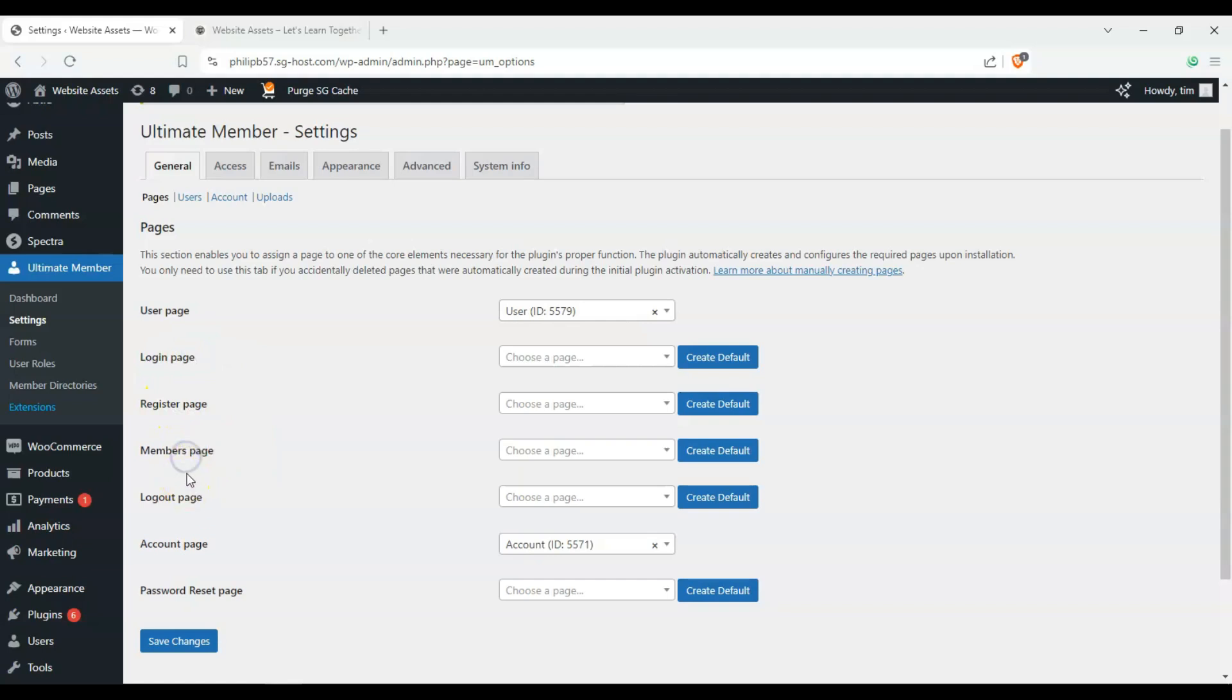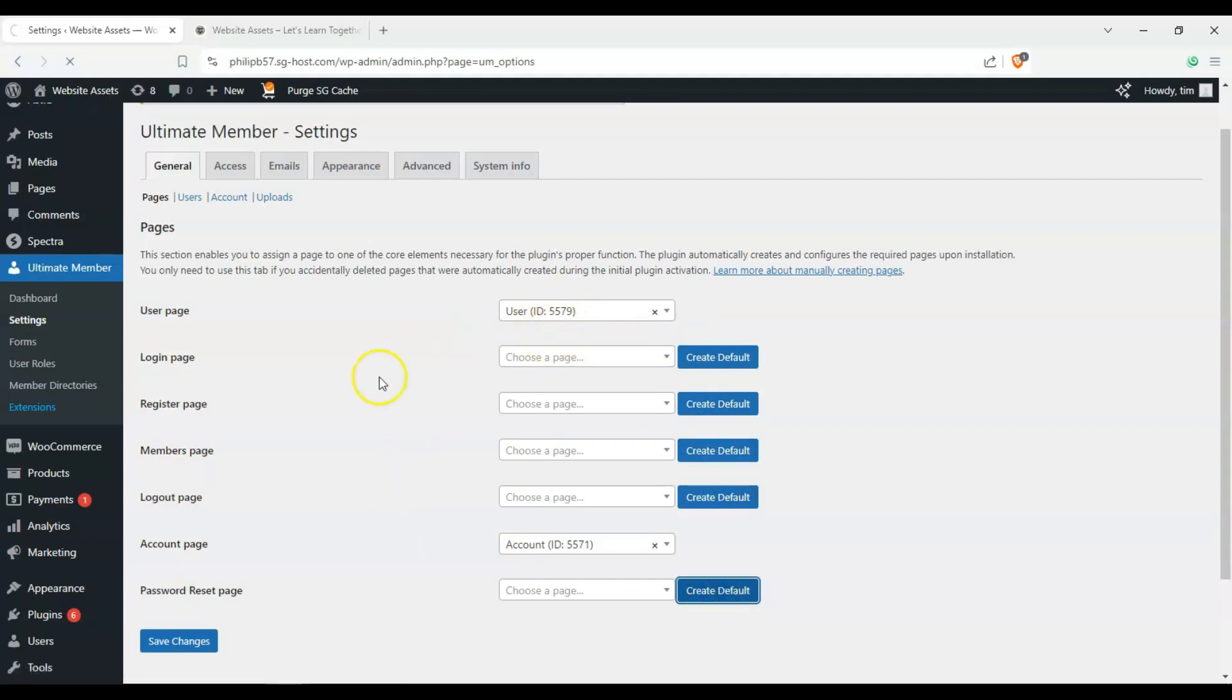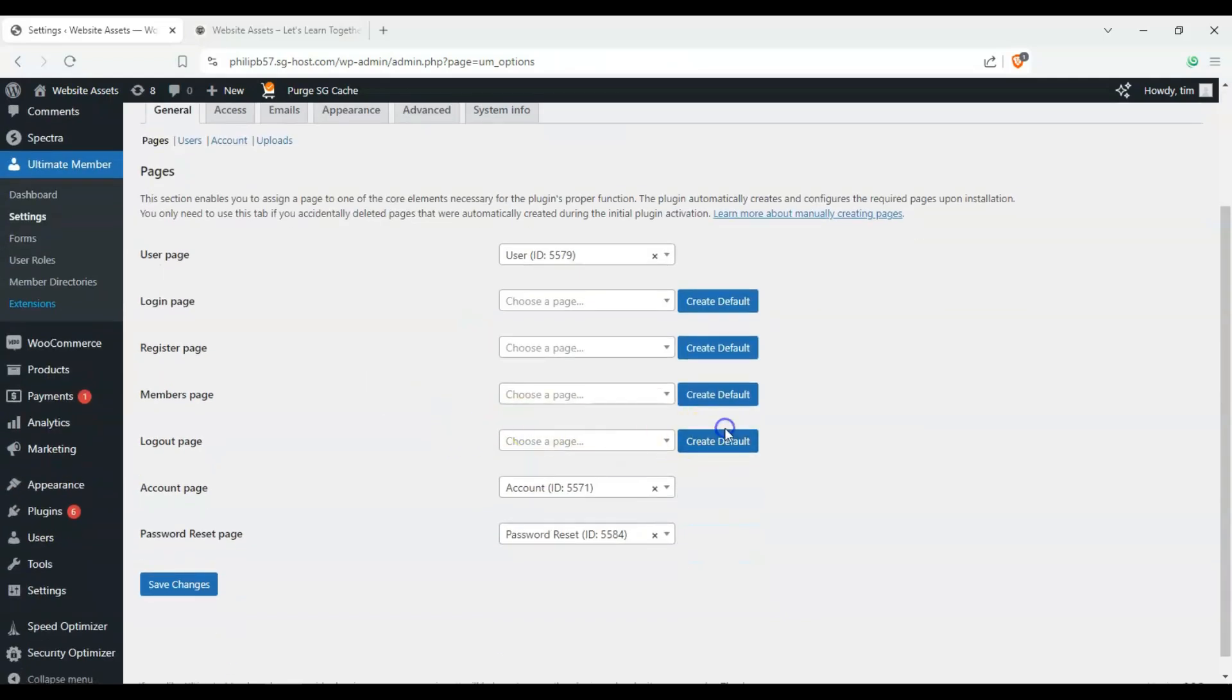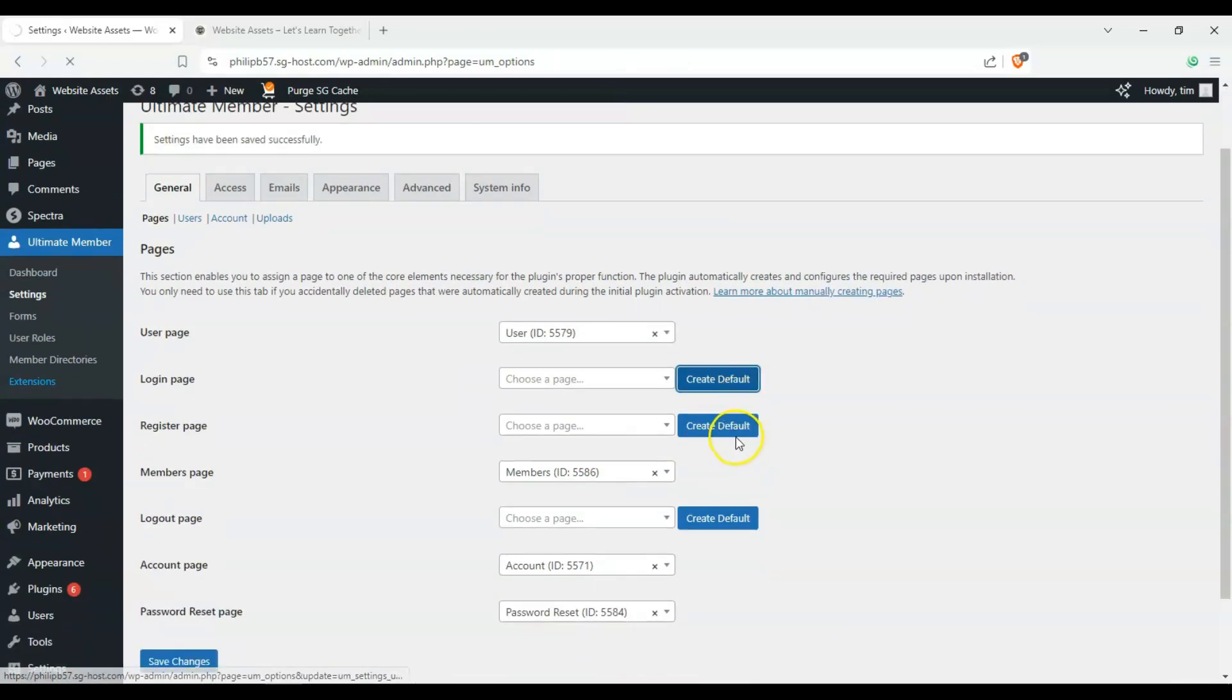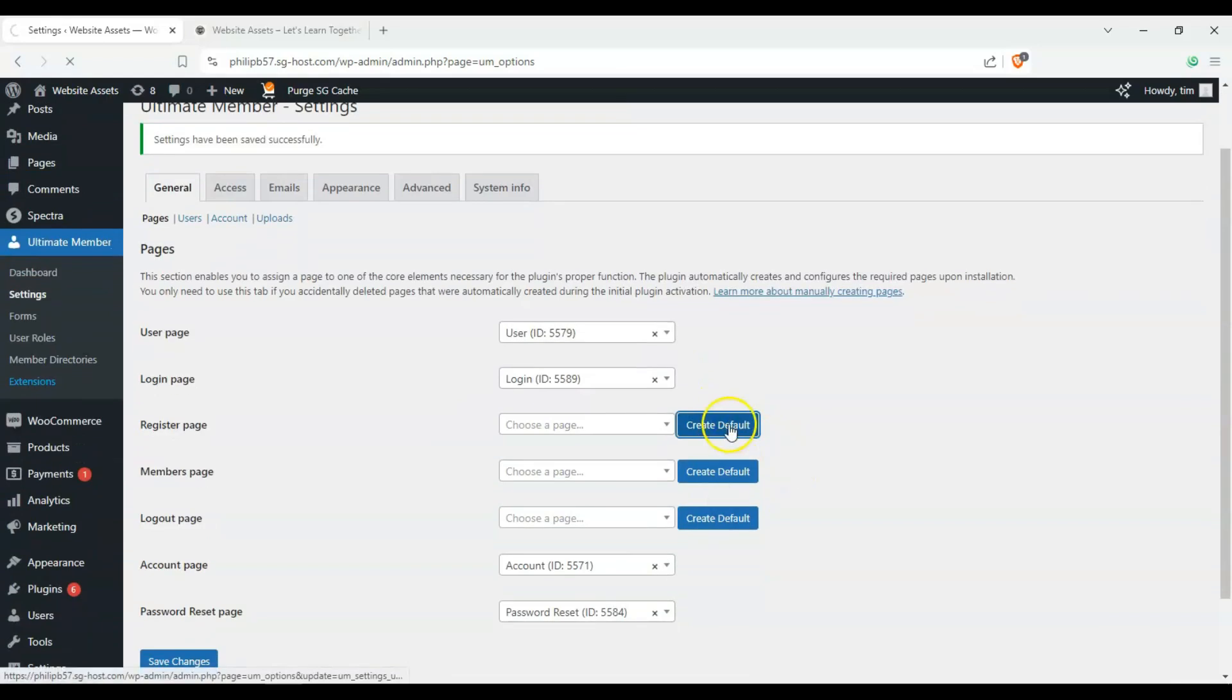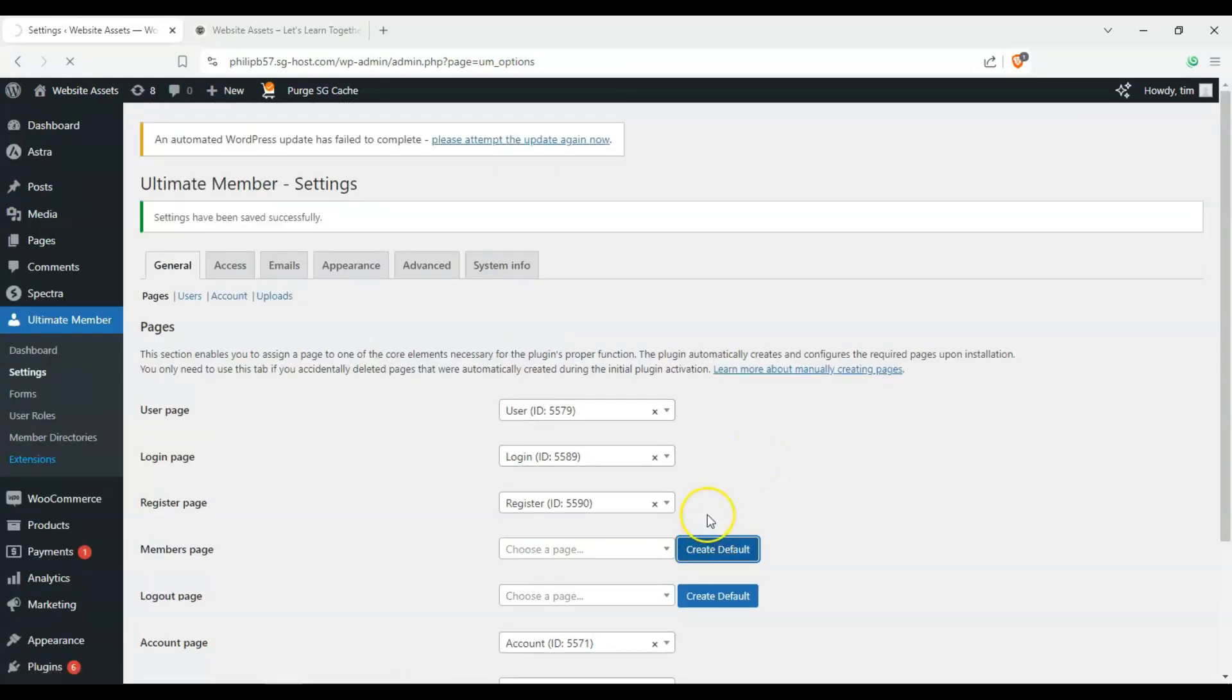So make sure to click on create default on all of these, and it's going to create forms automatically for every single one of these. Okay. And I just have to make sure that we have one for each.